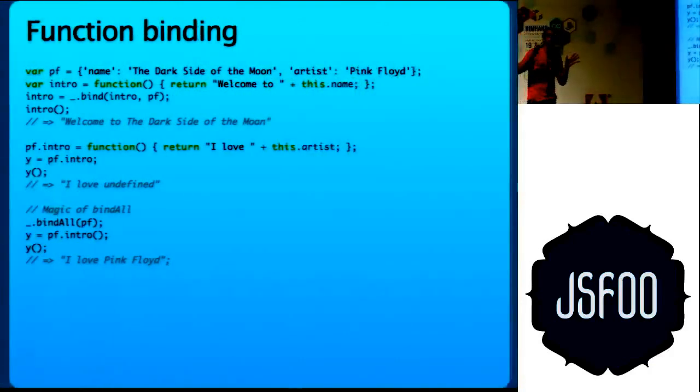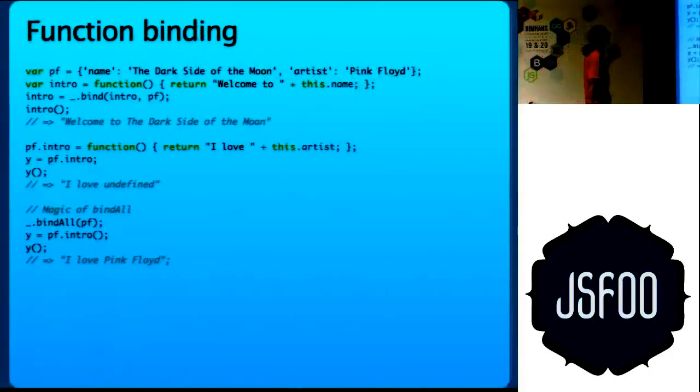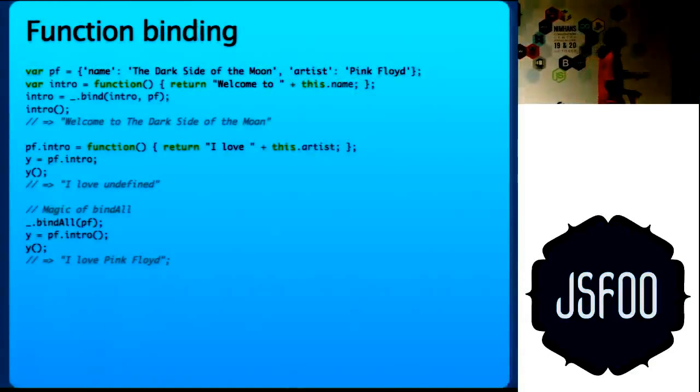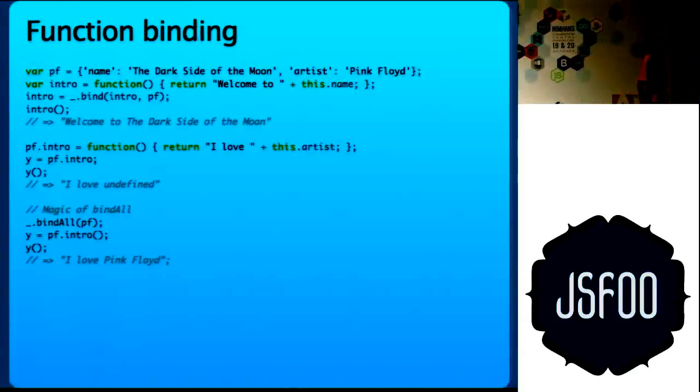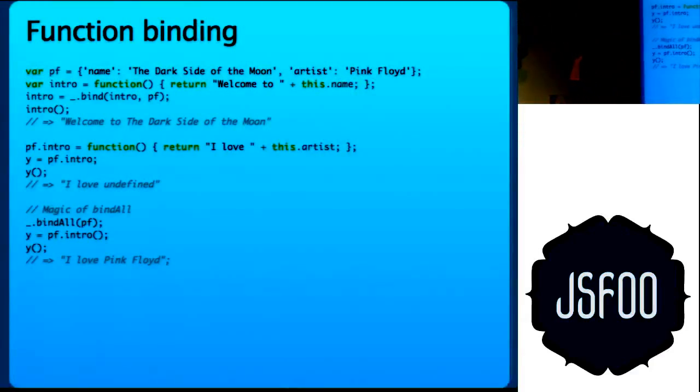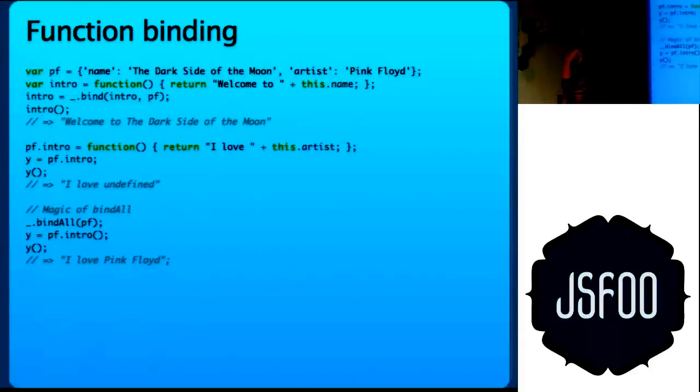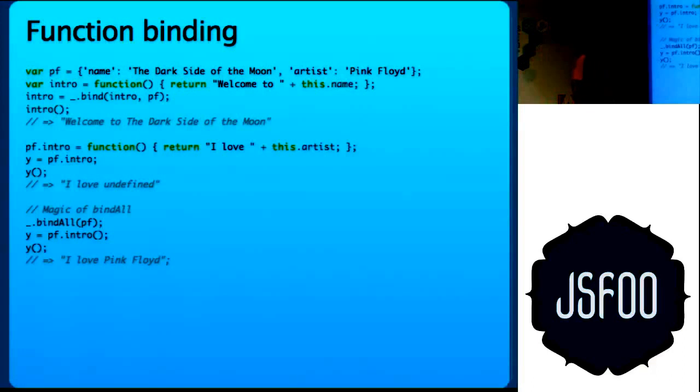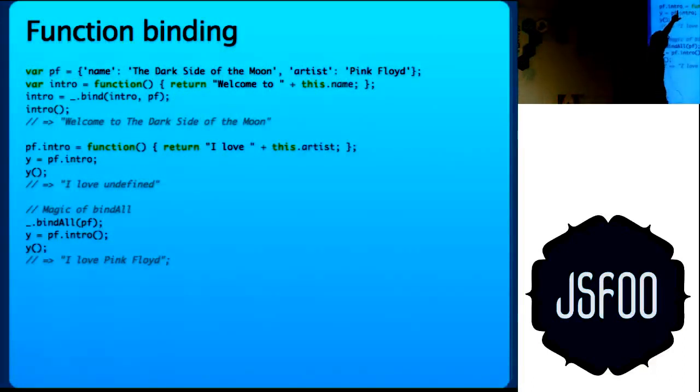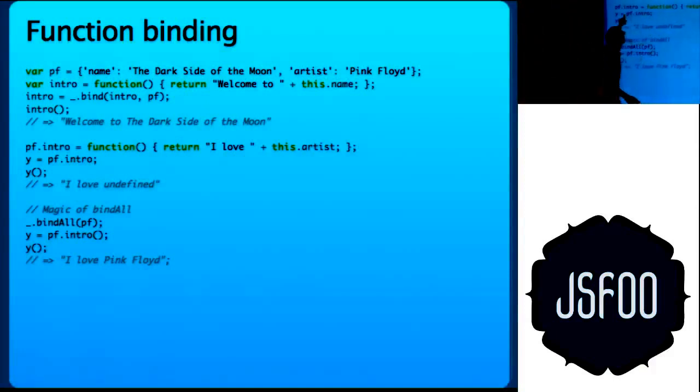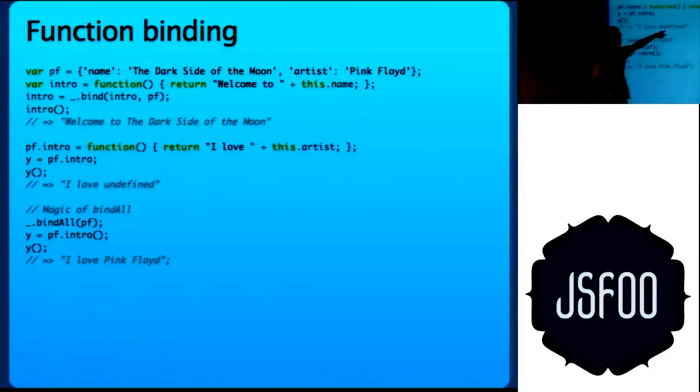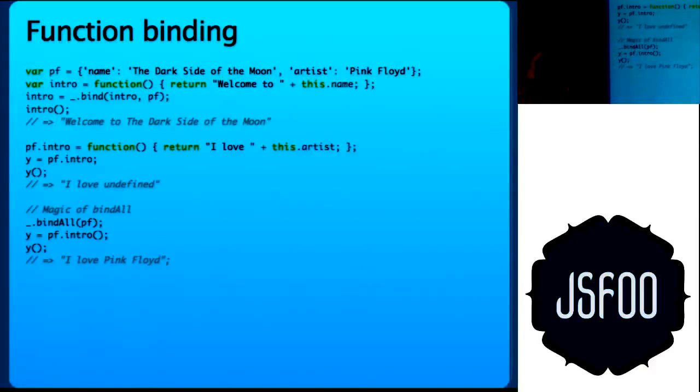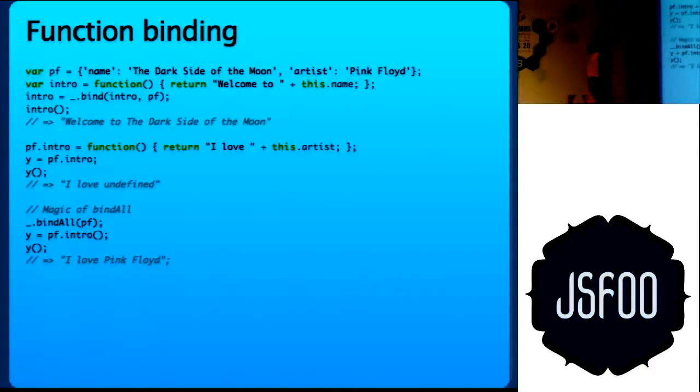Now we come to the interesting part. Function binding. We have an object and we have a function. What underscore.bind does is it binds the function to that object. I bind intro to pf. So when I run intro, it returns welcome to this.name. So the value of this is now bound to the object. So now this is possible. If you did not bind it, the function does not know which object you are talking about. So it will return welcome to undefined.